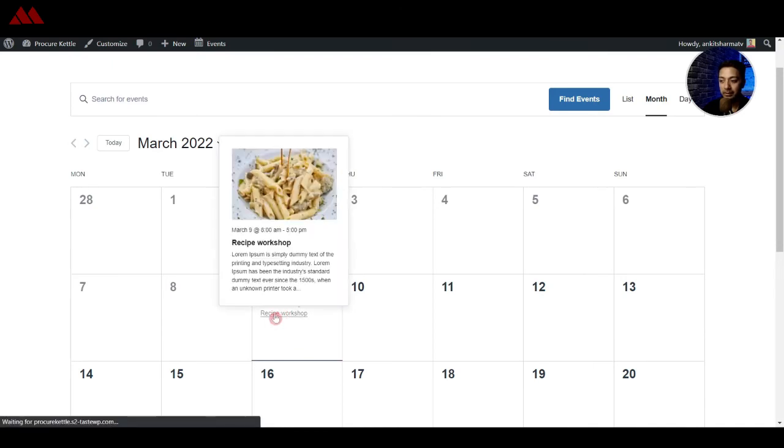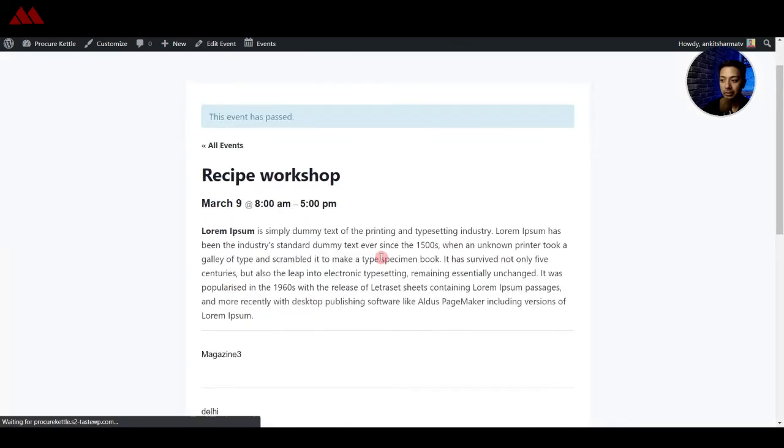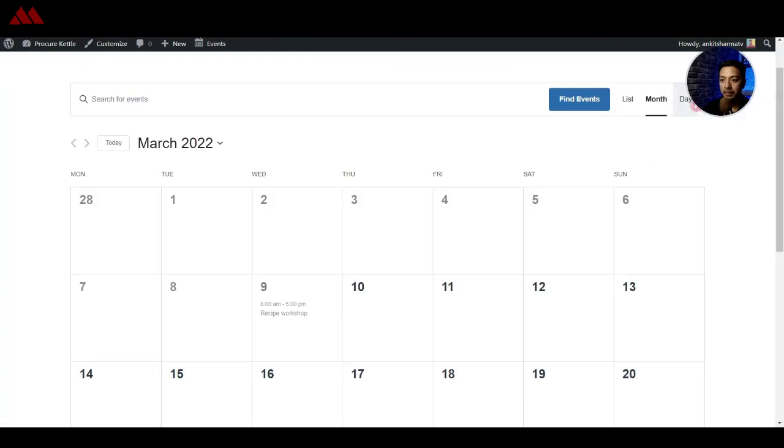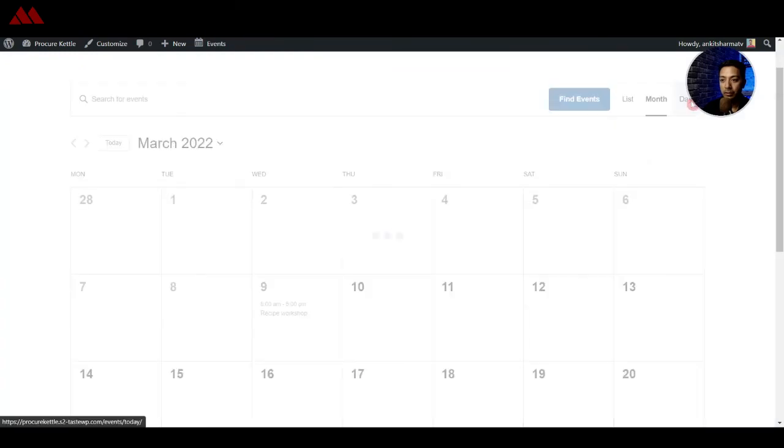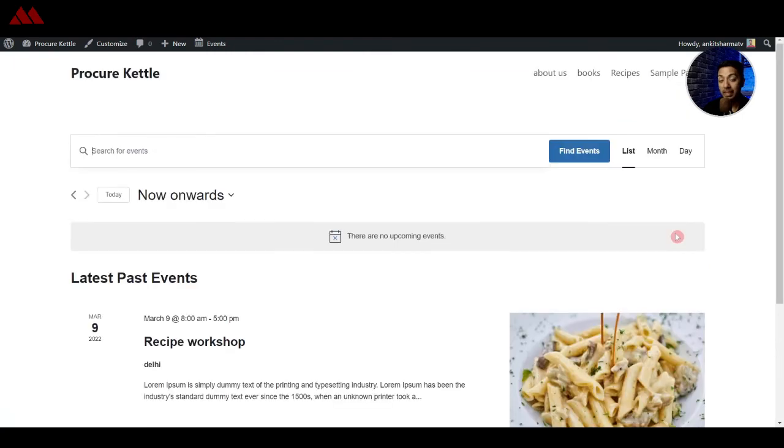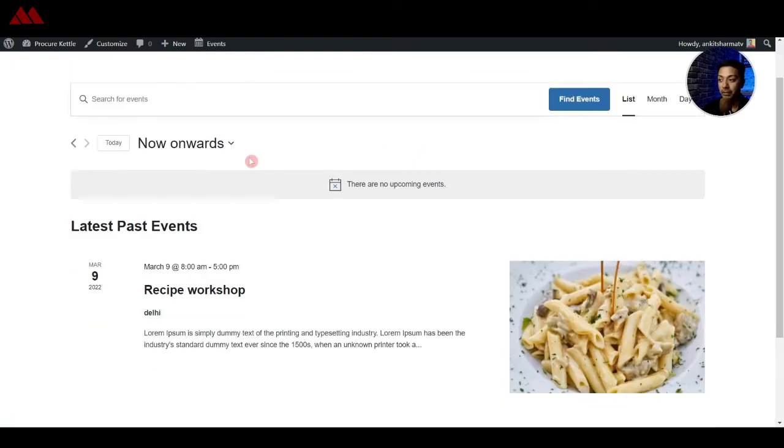And once someone clicks on this it goes directly to the event page and we can also choose day wise or we can come back to list view. Along with that if you have a lot of events listed on your website your visitors can even search here for the event.